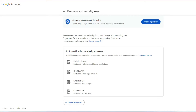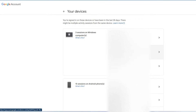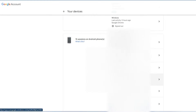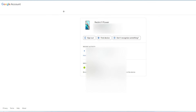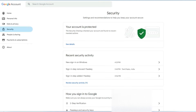If you want to remove a passkey from a specific device — for example, if I want to remove the Redmi 9 Power — go to 'Manage devices,' find your device section, select that particular device, and click 'Sign out.' Once you sign out from that device, the passkey will be removed from your Google account, so no one can sign into your account using that smartphone.